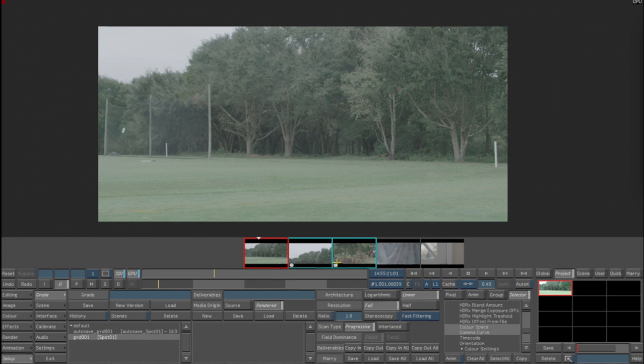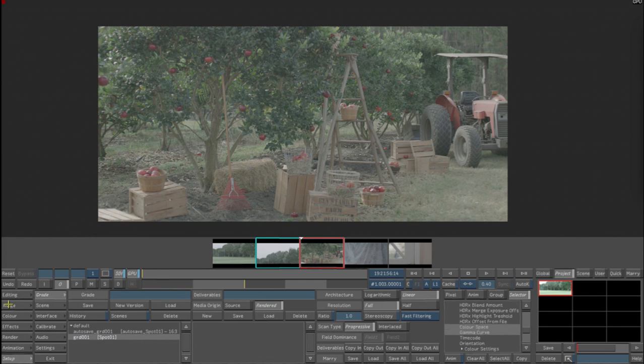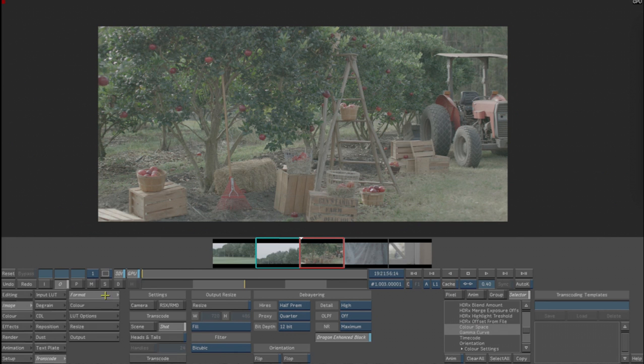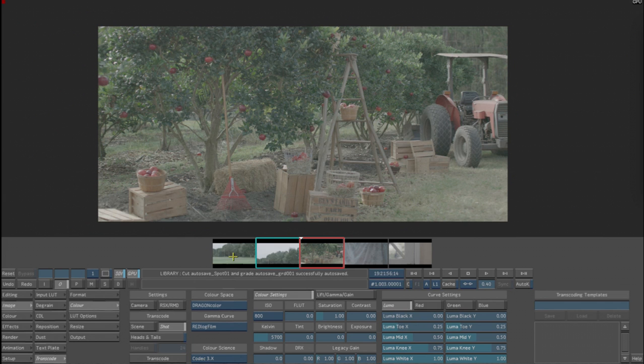So if we now go in and select each clip individually, you can see that they all have the same format and same color settings. If we go to Image Transcode Format, we can see that they're all now half premium, high detail, maximum noise reduction, and Dragon Enhanced Black, and they are also all REDLog Film.